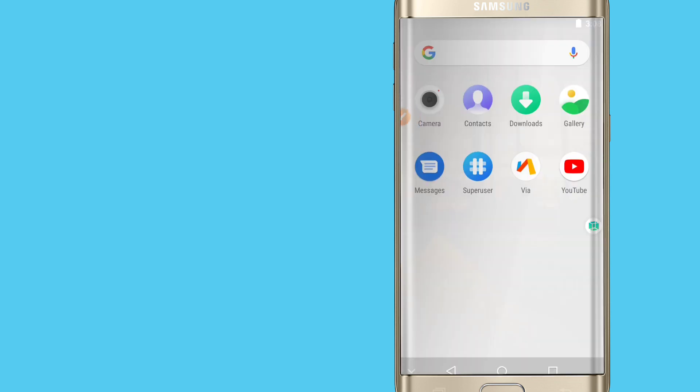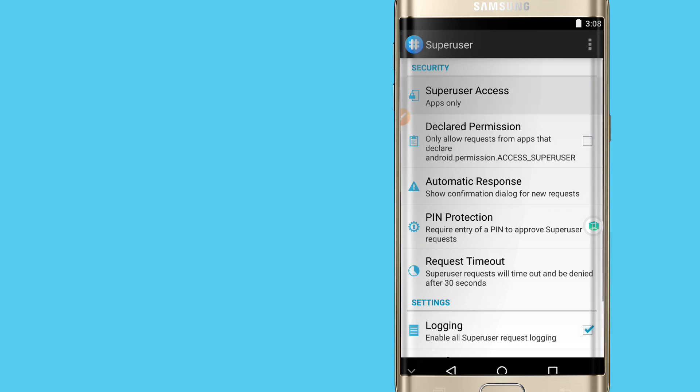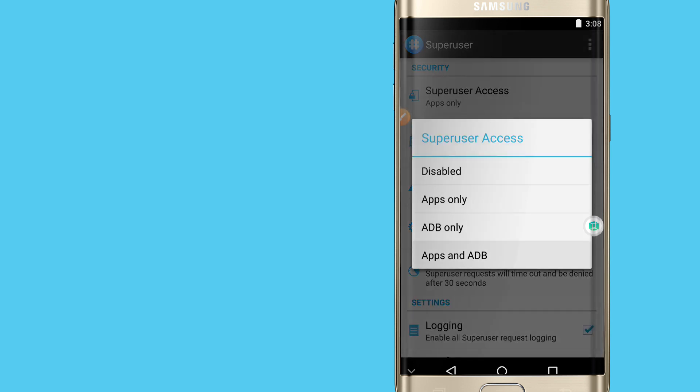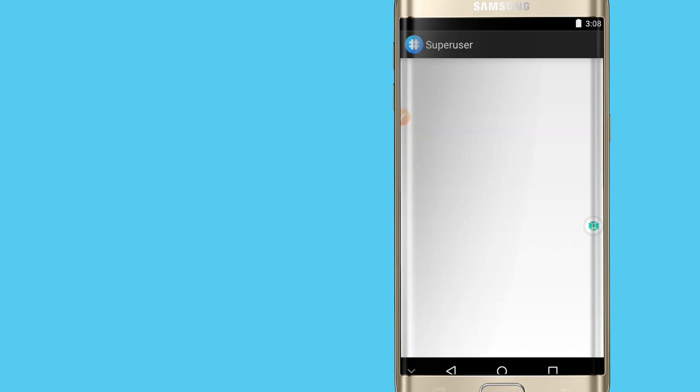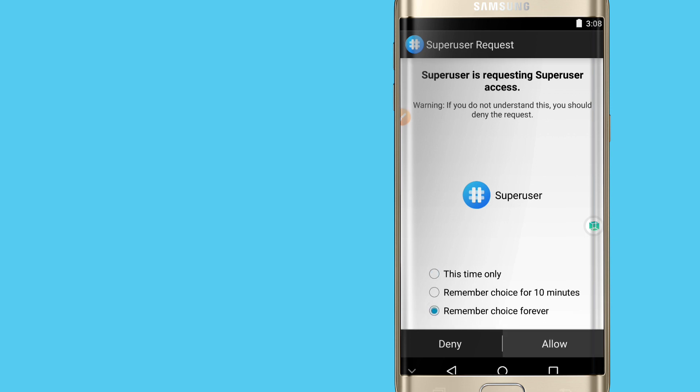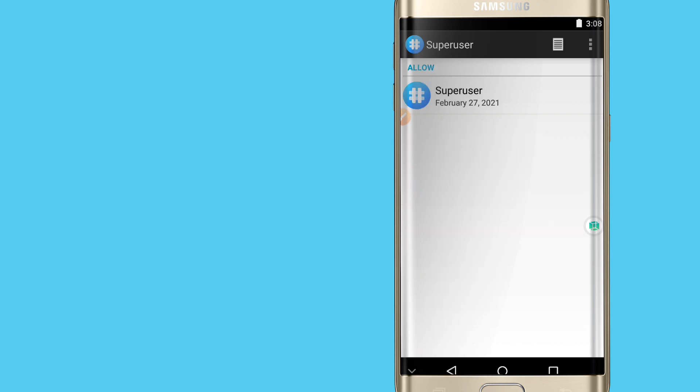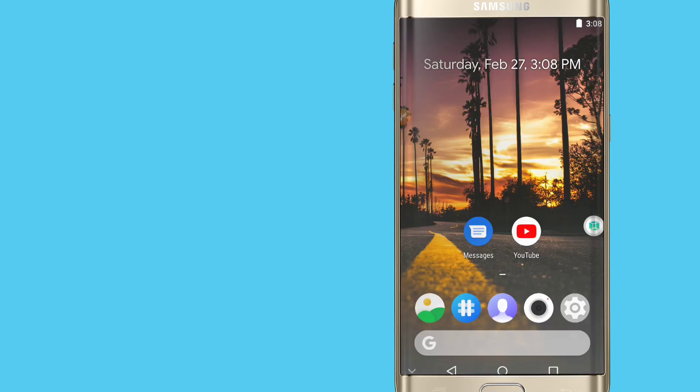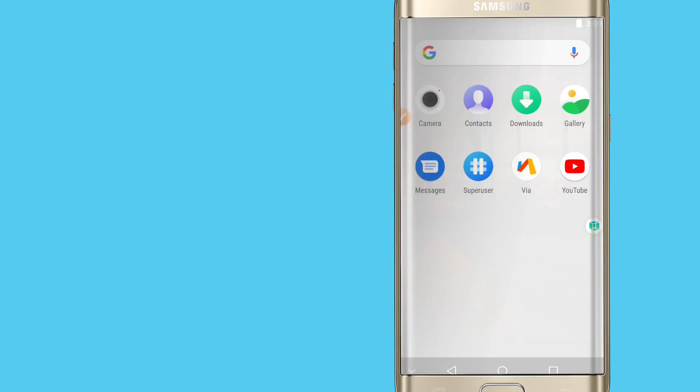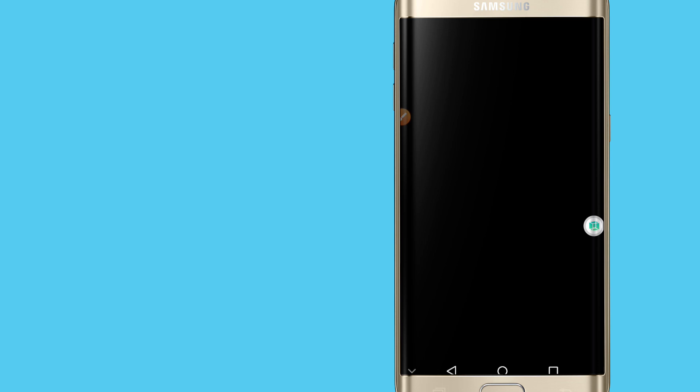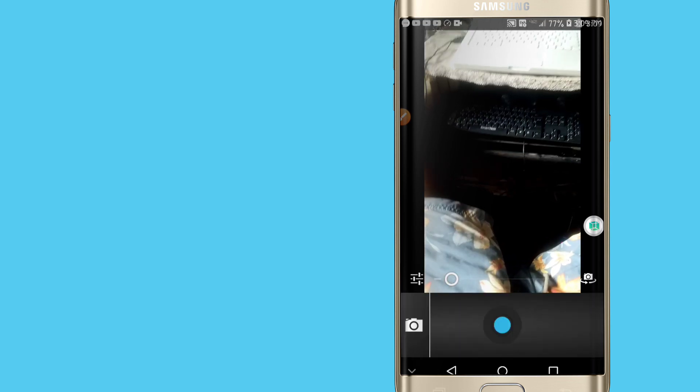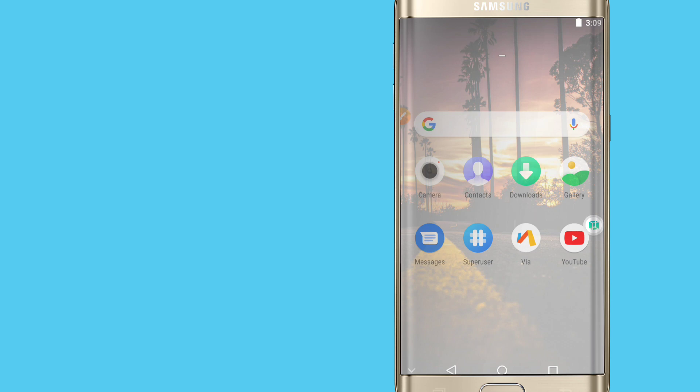I will enable the root by clicking on the three dots up here, going to Settings, and clicking on Apps and ADB. Once we did this, choose Forever and allow. Now we're done, so our ROM is ready to be used. You're going to be amazed with this ROM, it's really working, everything is working perfectly.